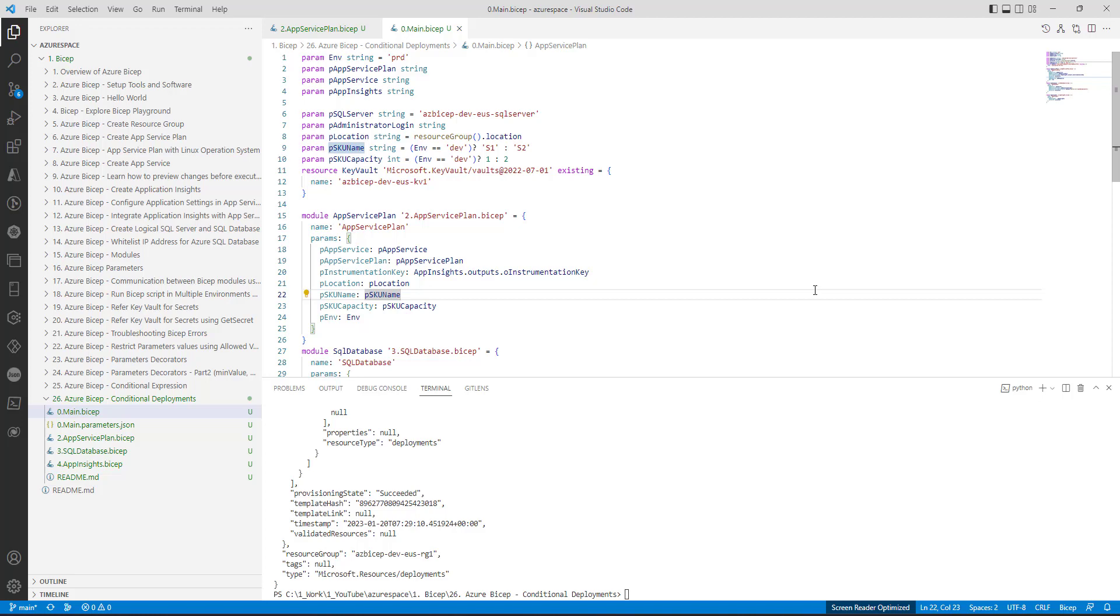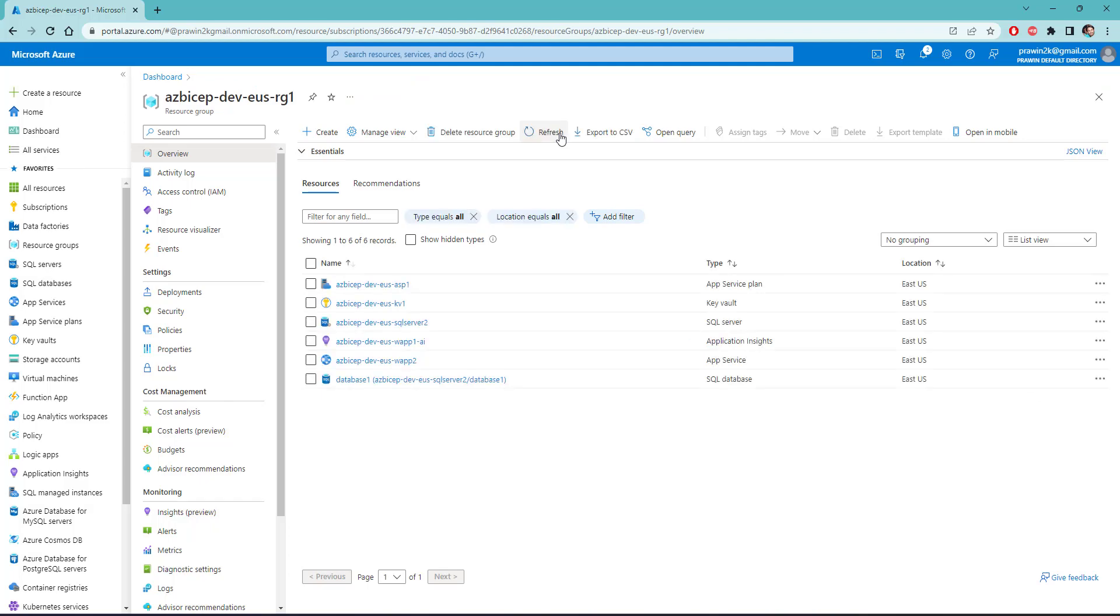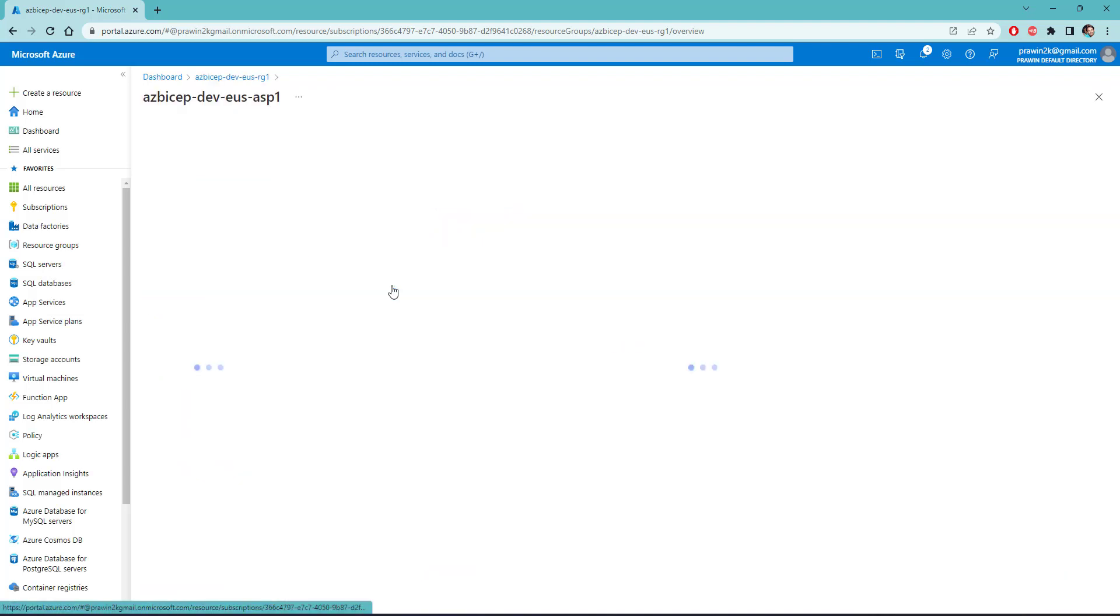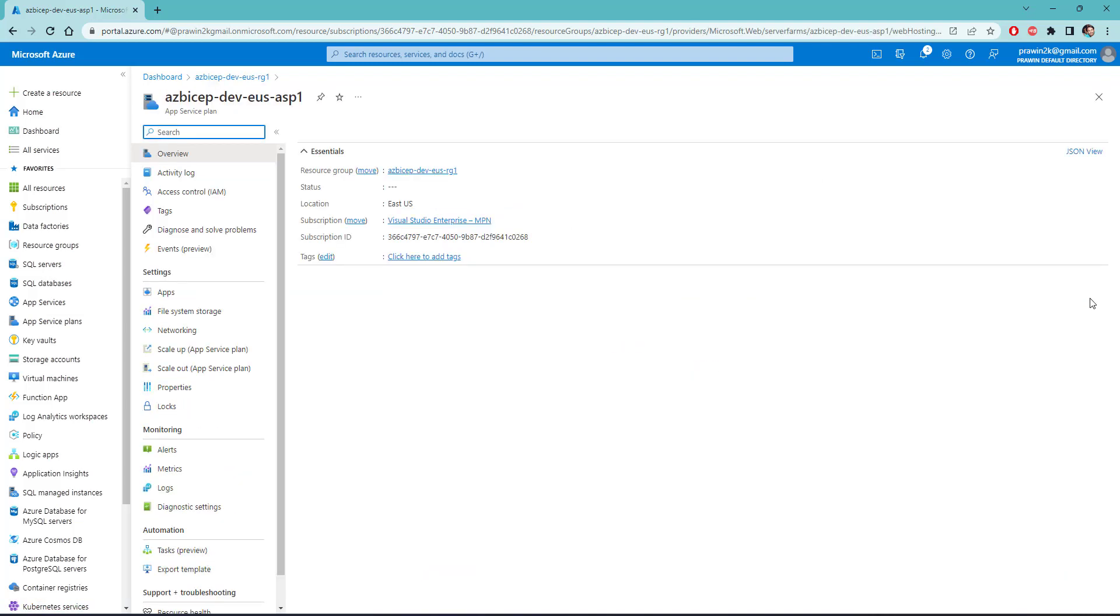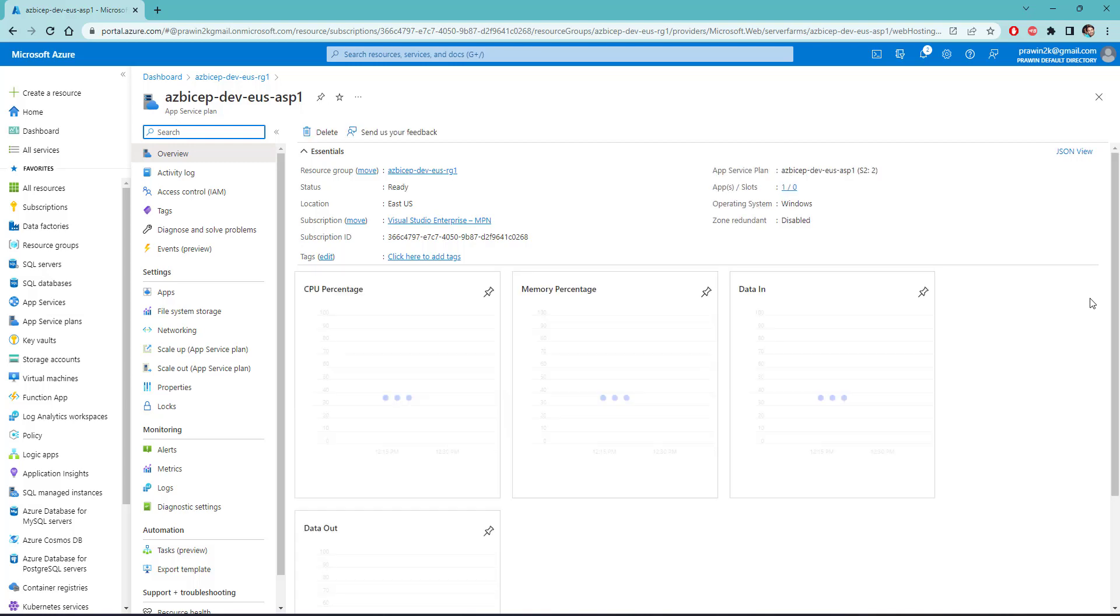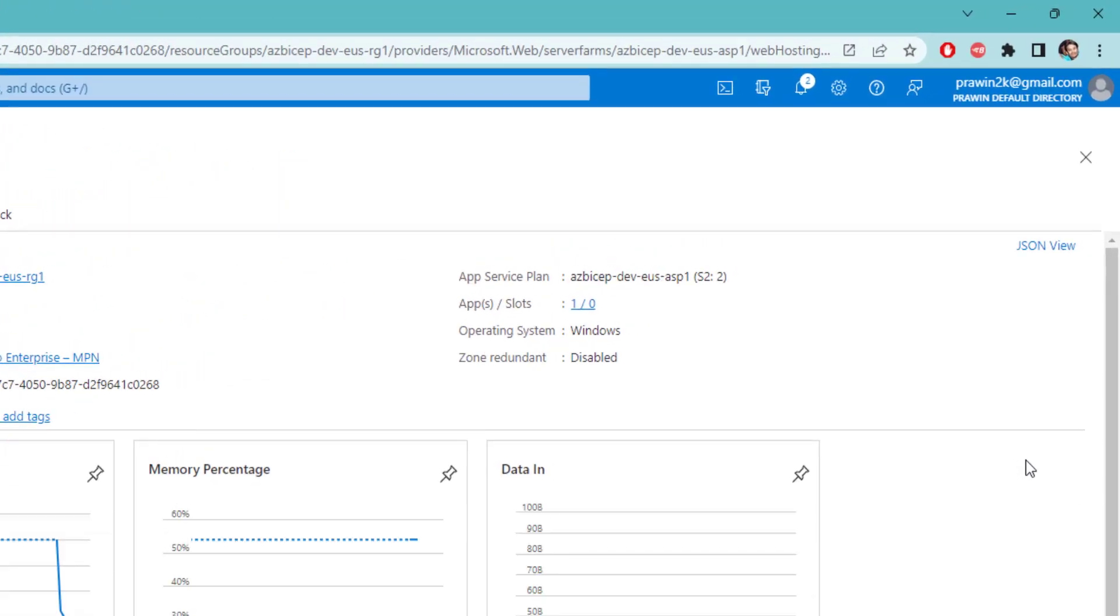Let's navigate to Azure management portal. Let me refresh, we should not see the slot. Yes, the slot is not created. But when you navigate to app service plan, we should see the pricing tier update along with 2 instances. Yes, as you can see here, the app service plan pricing tier is set to S2 with 2 servers running.